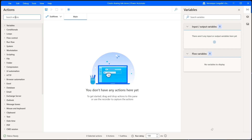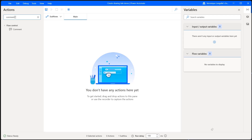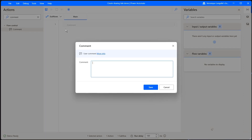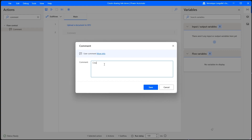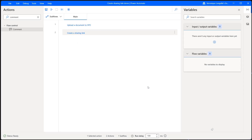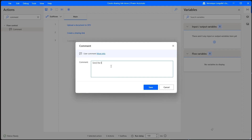Something we're going to do first, which is completely optional, but that can help seeing the process that we need to go through — I'm going to look for comment and put my steps in here. The first step would be to upload a document to SharePoint, then we need to create a sharing link, and finally we need to send a link via email. I'm going to put Outlook client, because that's really important. And click on save.